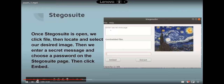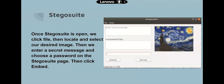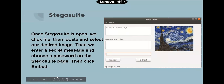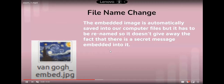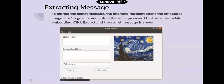Once StegoSuite is open, click File in the upper left corner, locate and select the desired image, enter the secret message, and choose a password. Click Embed to embed the file into the image. The embedded image is automatically saved to the computer but must be renamed so it doesn't give away that a secret message is embedded. To extract the message, the intended recipient opens the embedded image in StegoSuite, enters the same password, clicks Extract, and the secret message is shown.